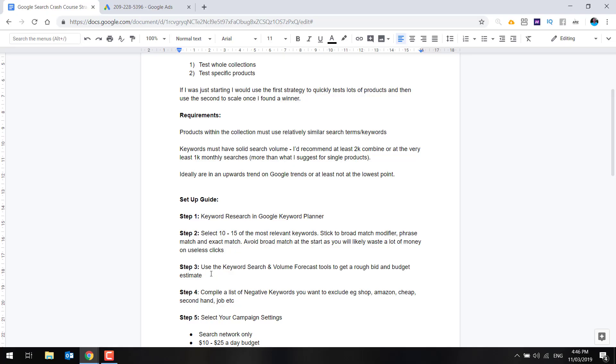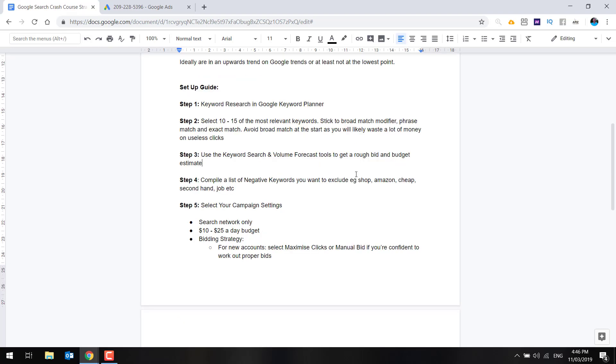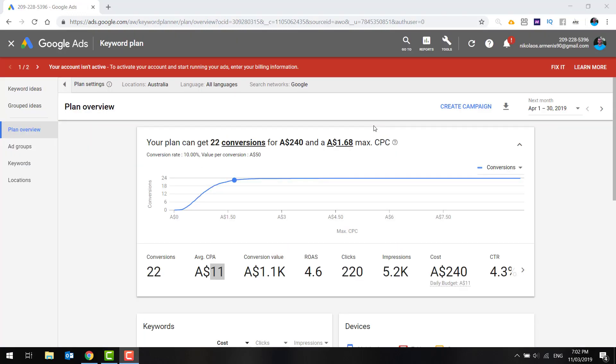Just note that as you move on to get the higher conversions, as you slowly scale, you're going to find that your cost per acquisition or cost per conversion is going to increase. This is the same across all ad platforms. Facebook ads are exactly the same. So we just completed step three, use the keyword search and volume forecast tools to get a rough bid and budget estimate. Obviously the budget estimate is going to be up to you. And I am going to suggest a budget further down here of 10 to $25.